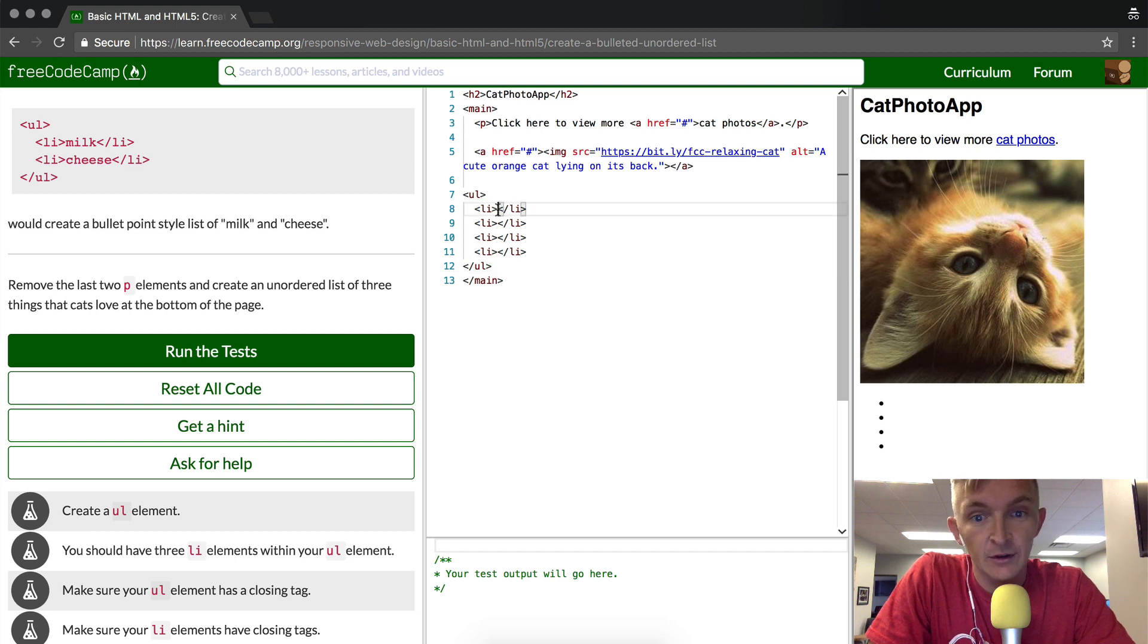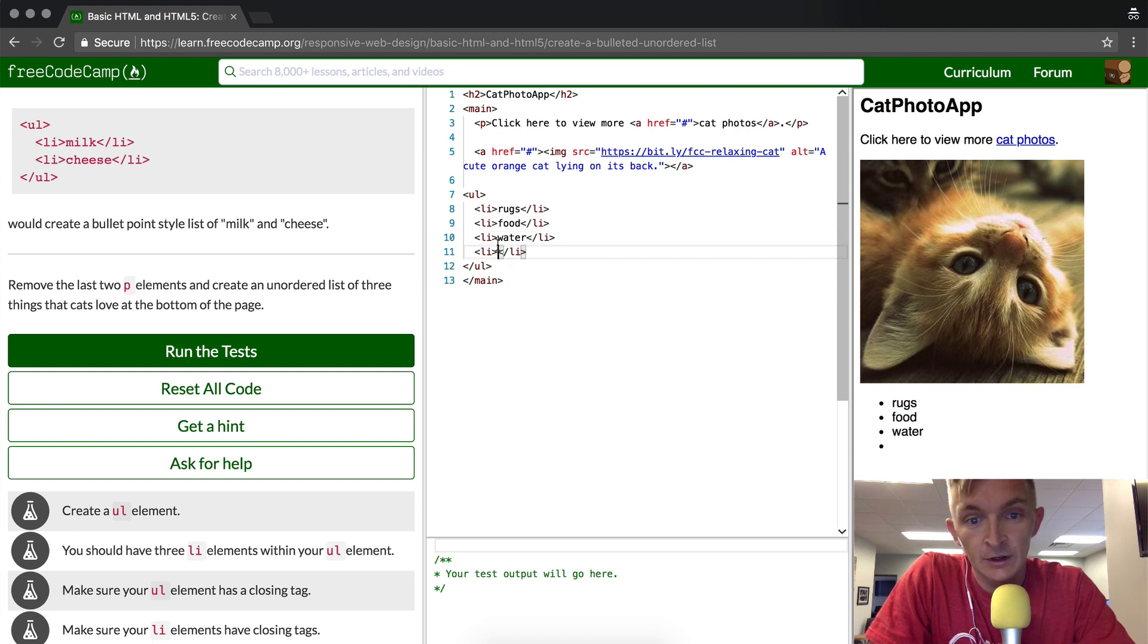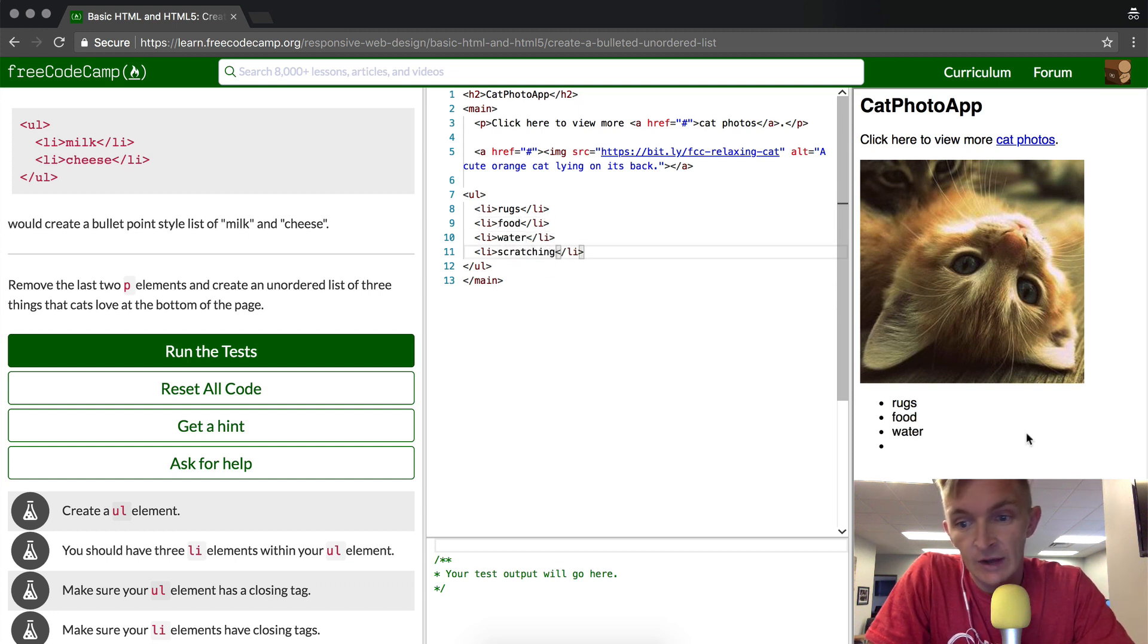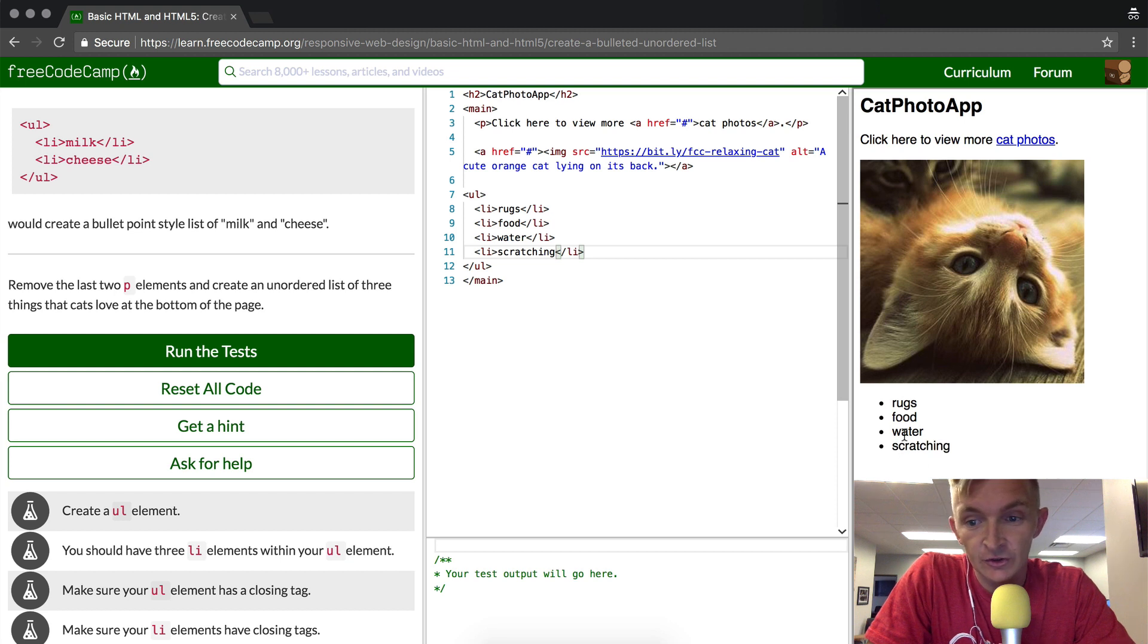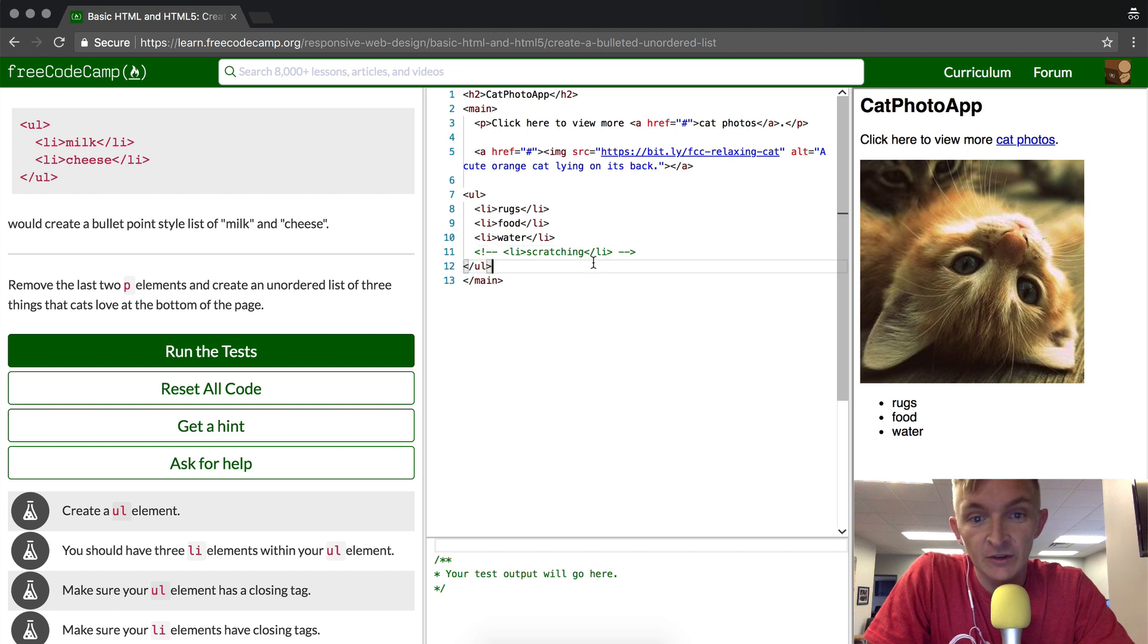So what do cats love? Rugs, food, water, and scratching. So now we have this list. You can see that the list shows up right here. We can take an element away by pressing command and the backslash key, and that gets us back to the three elements that it requested.